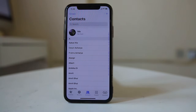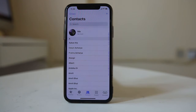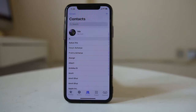Once you delete the contact from the iPhone, it will be synced and the contact from iCloud will also be deleted, so it won't appear in your iPhone again. This is how you can delete a contact from both iPhone and iCloud so that the contact will not reappear in your iPhone again.